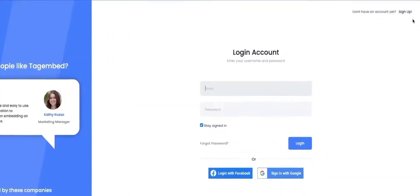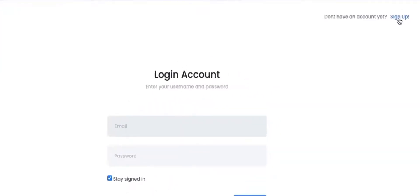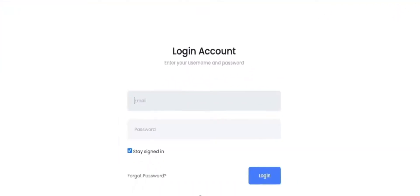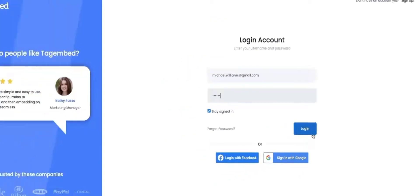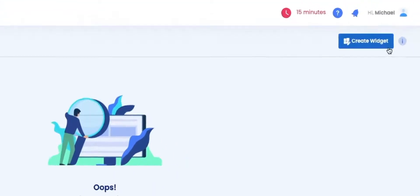Sign up to TagEmbed if you are a new user. You can also sign in by using your Google or Facebook account if you already have an account. Fill in your credentials and it will redirect you to the TagEmbed dashboard window.